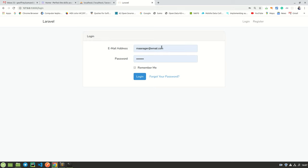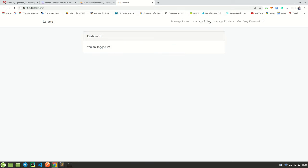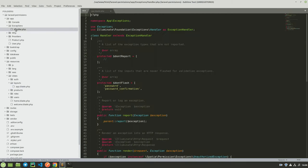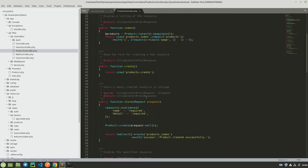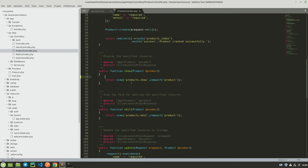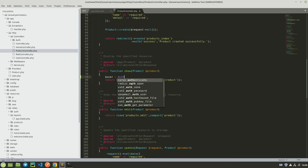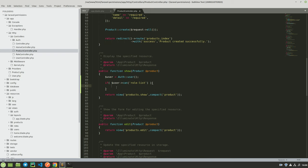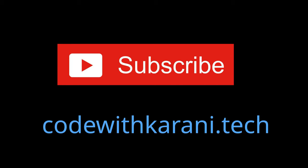If I log out and log in again as Geoffrey who is the super admin, I will have all the links. This can be done in views. If you want to do it in controllers, come to your ProductController, get an instance of the user with '$user = Auth::user()', and then use 'if ($user->can('permission-name'))' to control what routes or actions are available. So thank you so much for watching, and I will see you in my next tutorial.